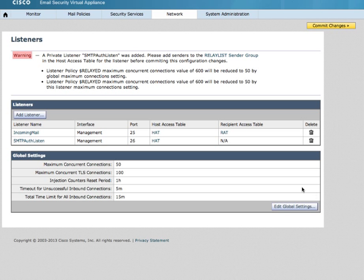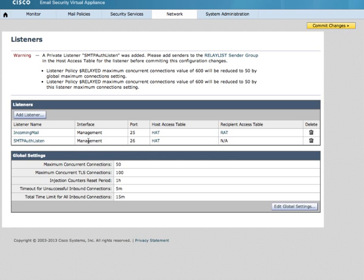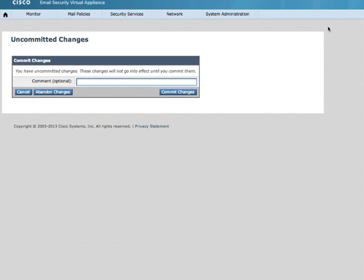As you can see, I now have an incoming mail handler and an SMTP Authenticated Listener, both operating on the management interface of this device on ports 25 and 26. Commit my changes.